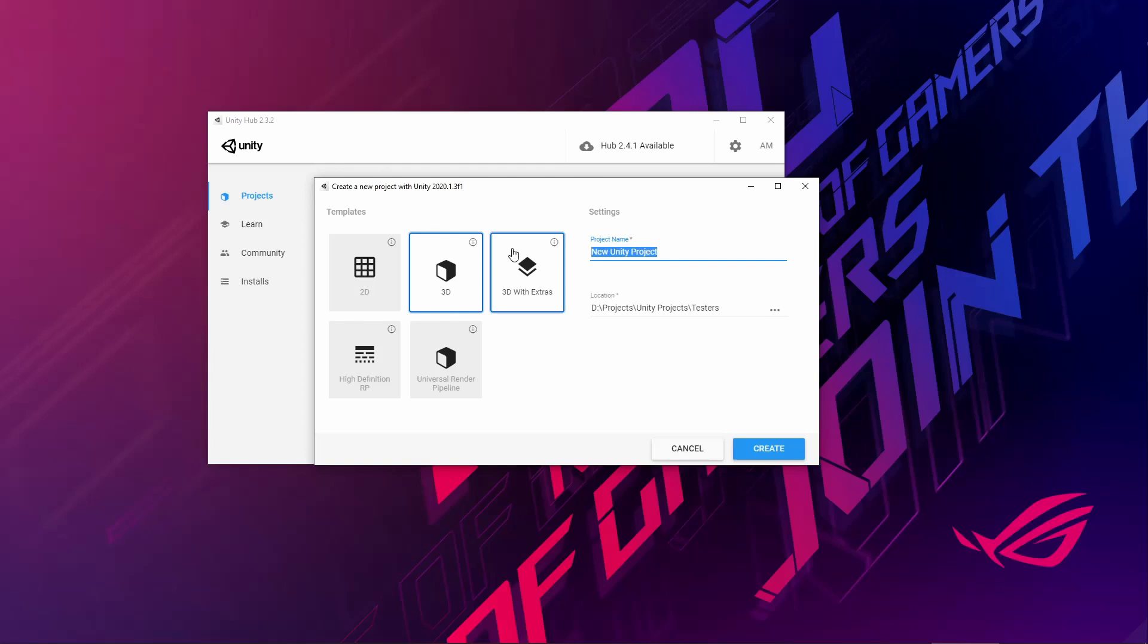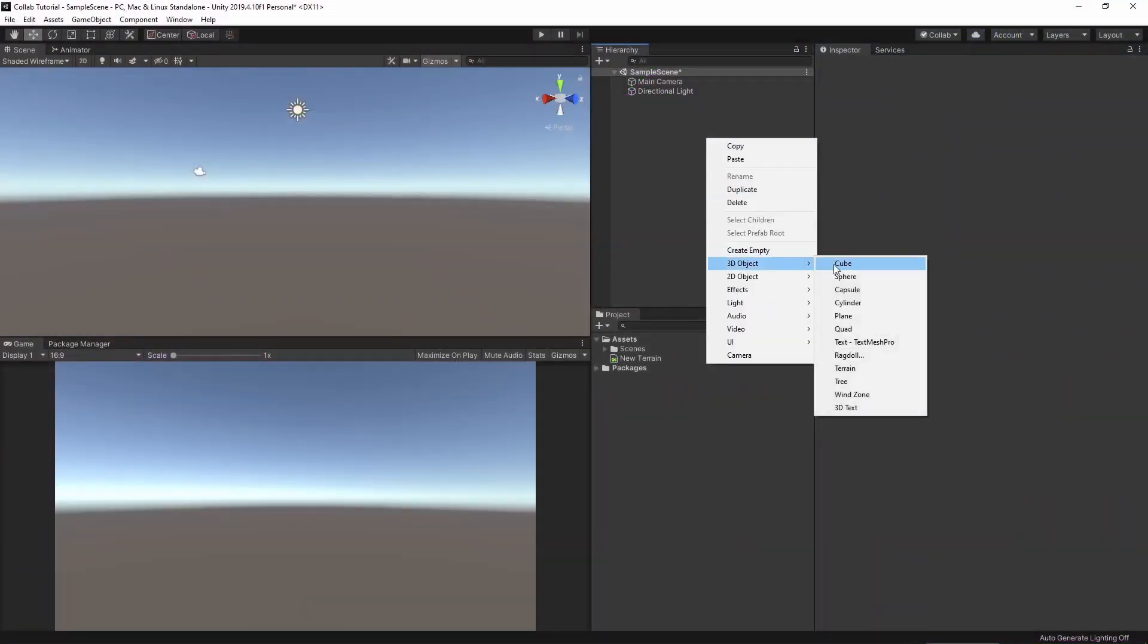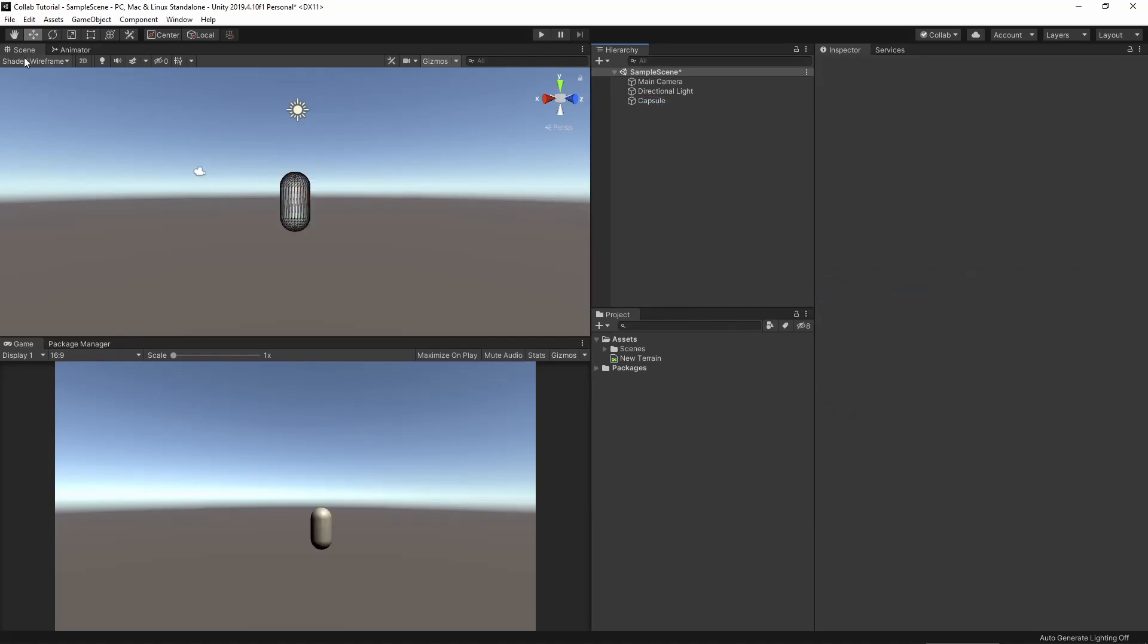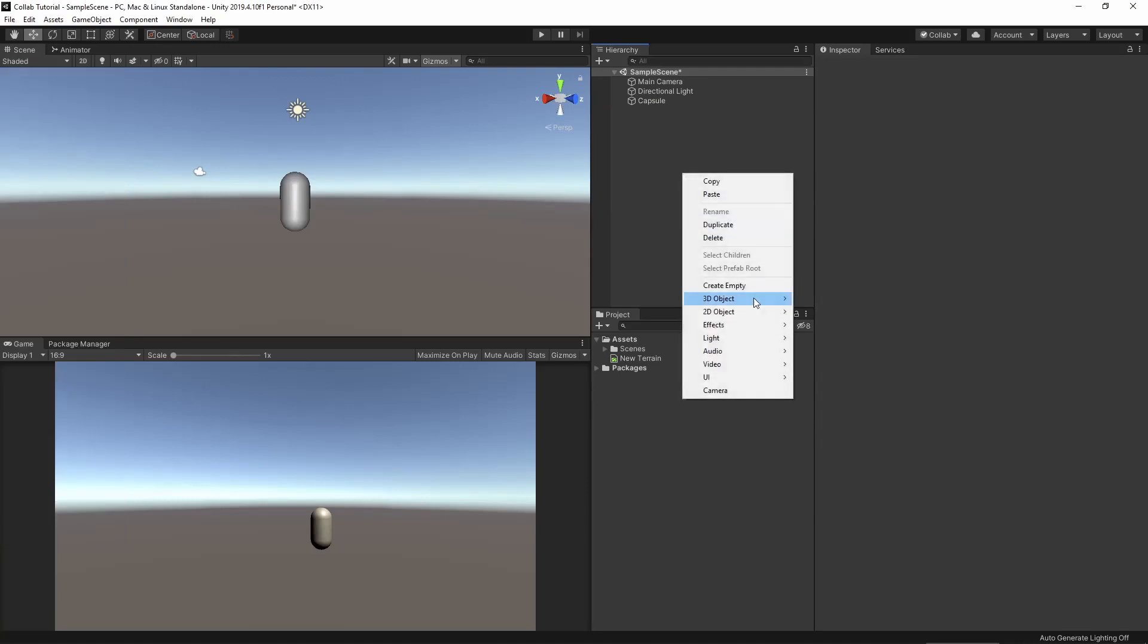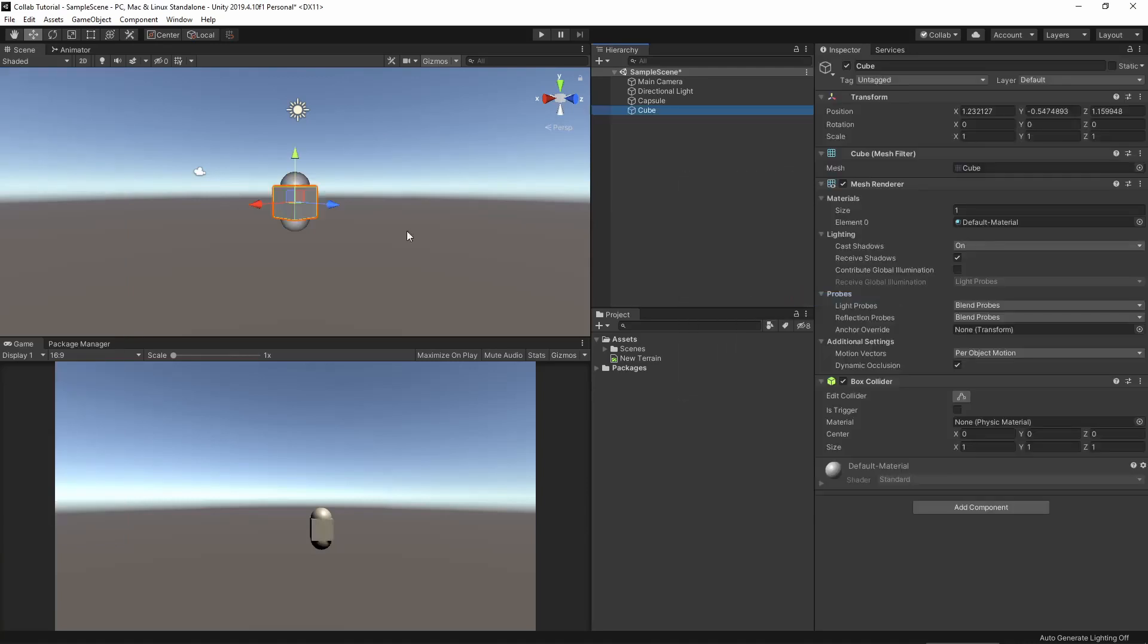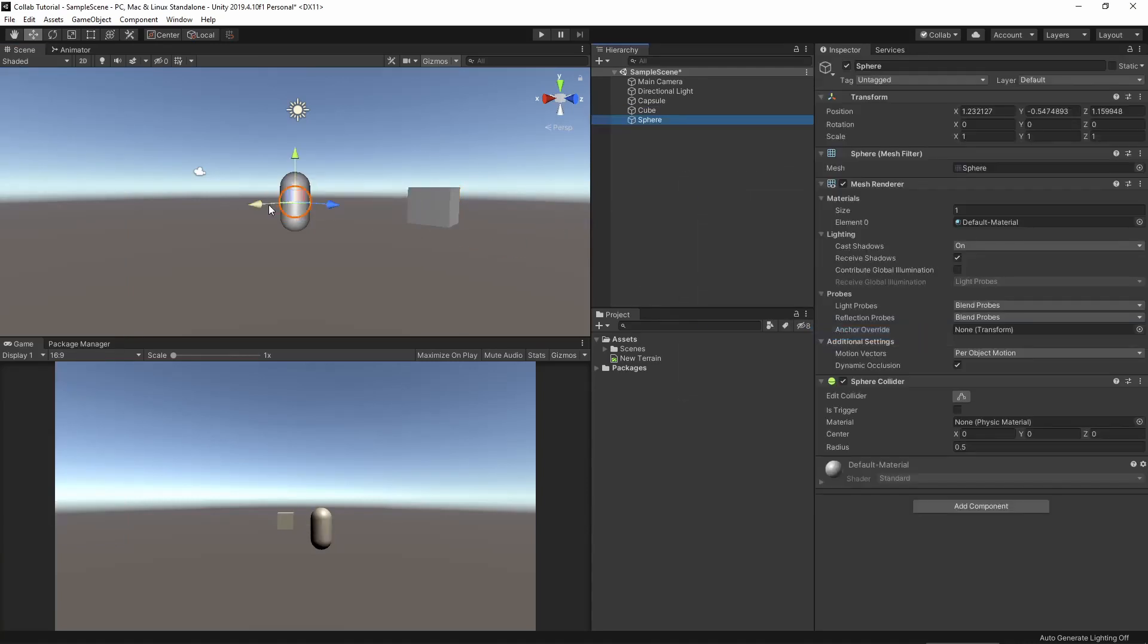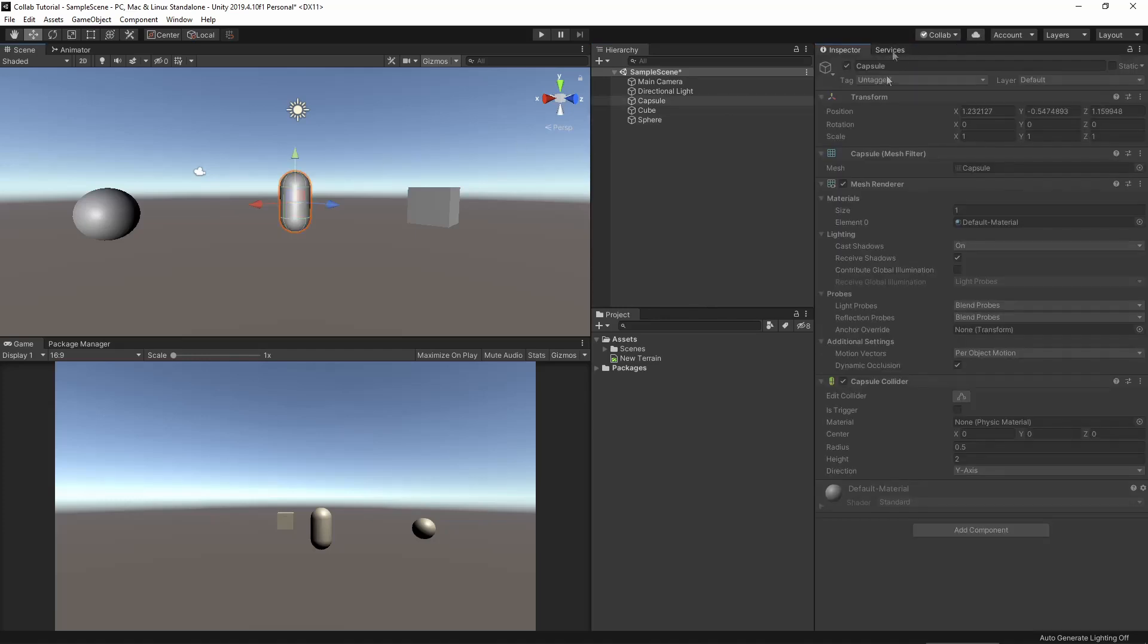Now let's open Unity Hub and set up our project. Create a new project. Let's create a capsule for our scene.